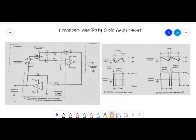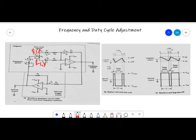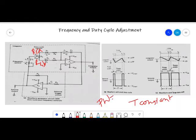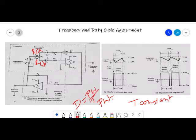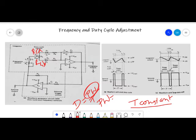Resistor R5 is also variable and is divided into two parts: R5A (upper part) and R5B (lower part). We need to adjust the time interval between T1 and T2 as well as T2 and T3, keeping the total time period T constant. The duty cycle D is defined as pulse width divided by total time period T. By keeping T constant and varying the pulse width, the duty cycle is varied.